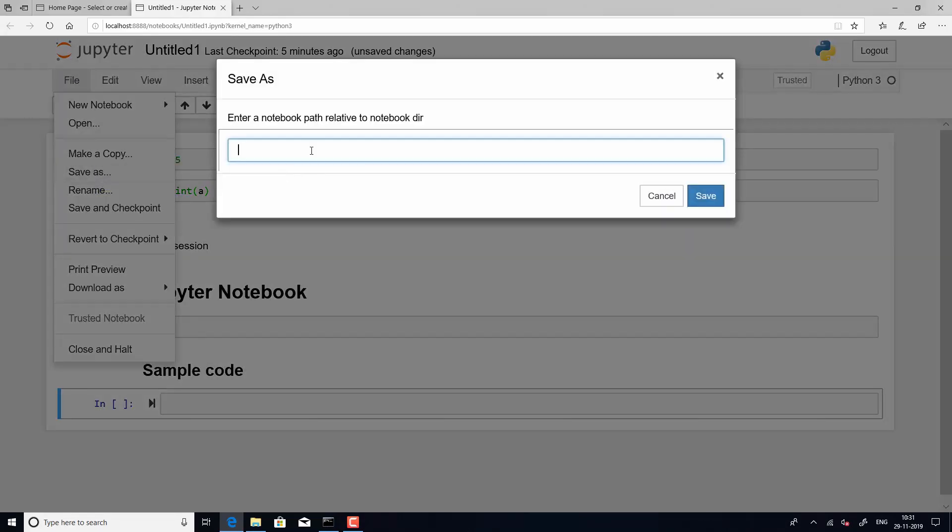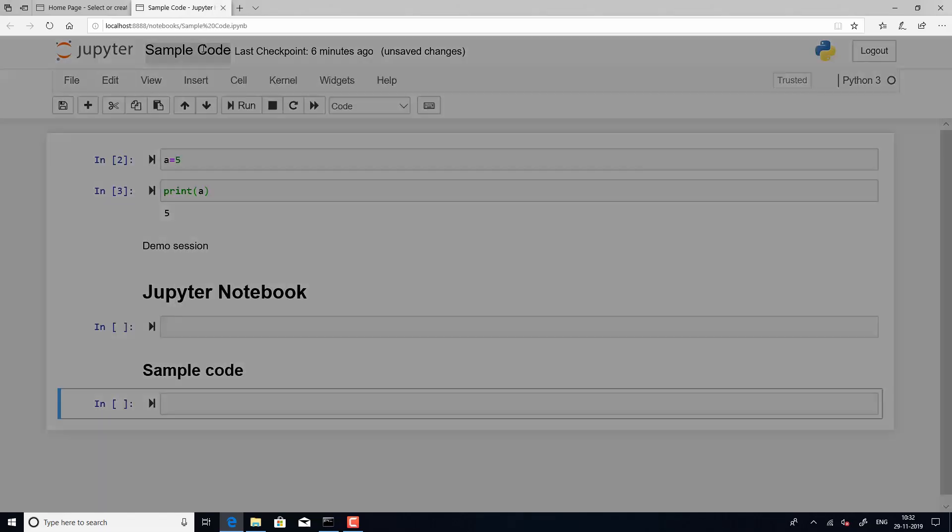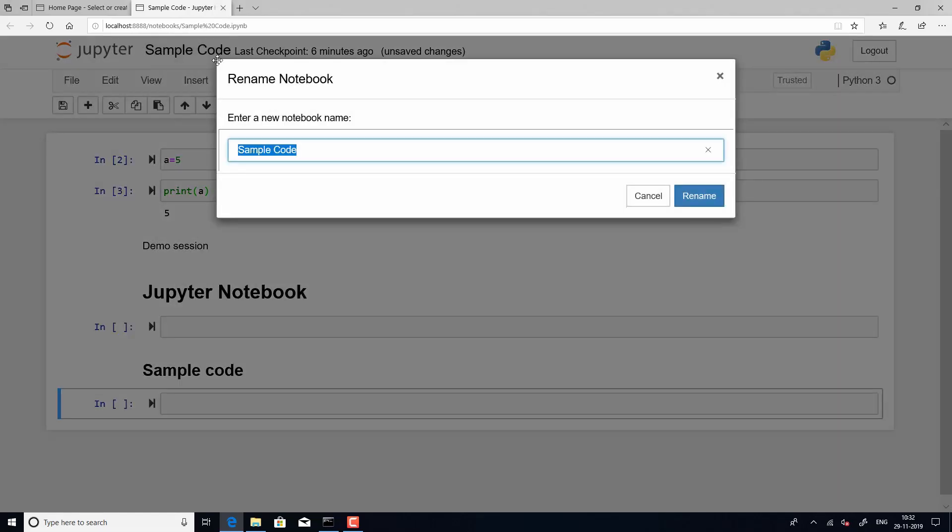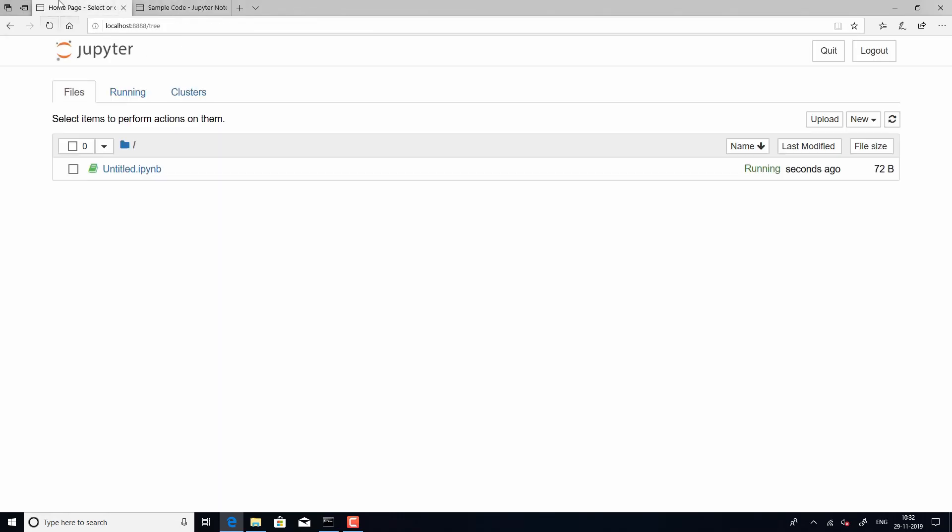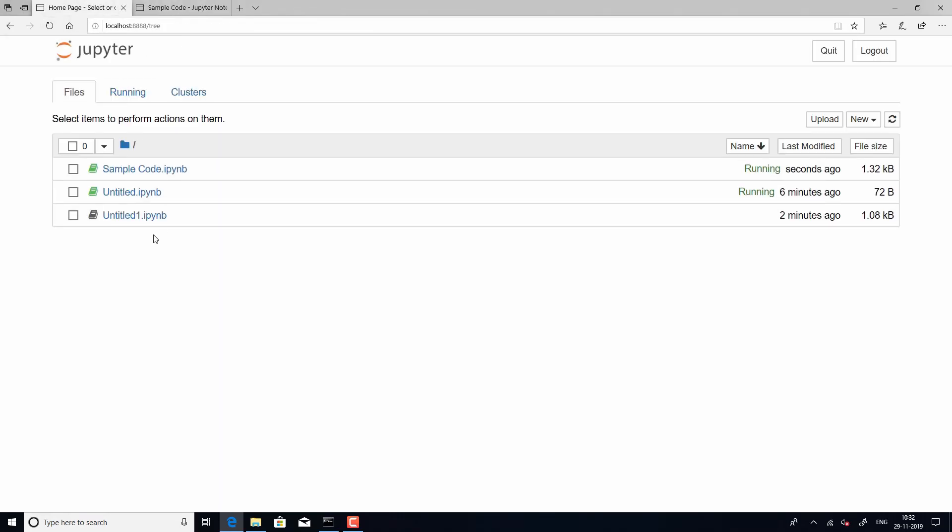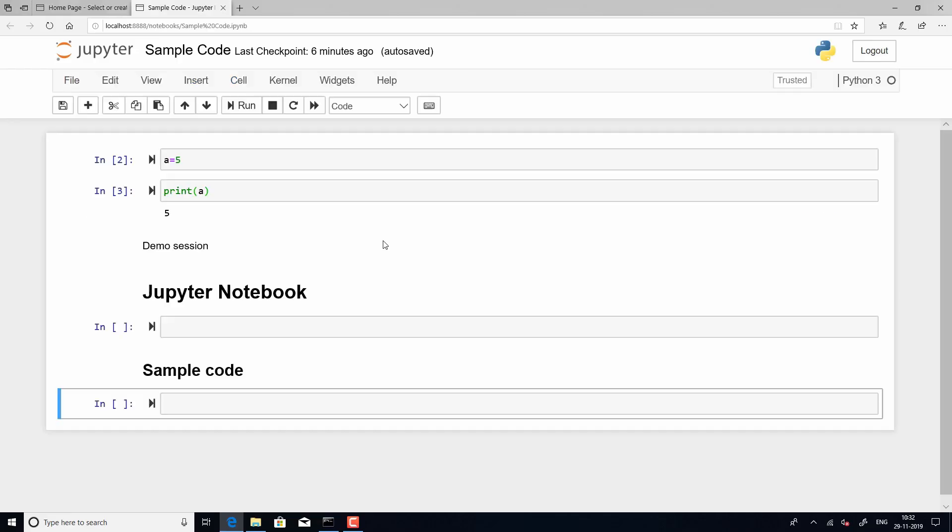Now, let us just save this file as sample code. So, I have saved it and you can also edit it from here. This is another way of doing it and if you look at this, you will see that all your files are stored with an extension IPNB which means it is IPython Notebook and this is something very specific to Jupyter.